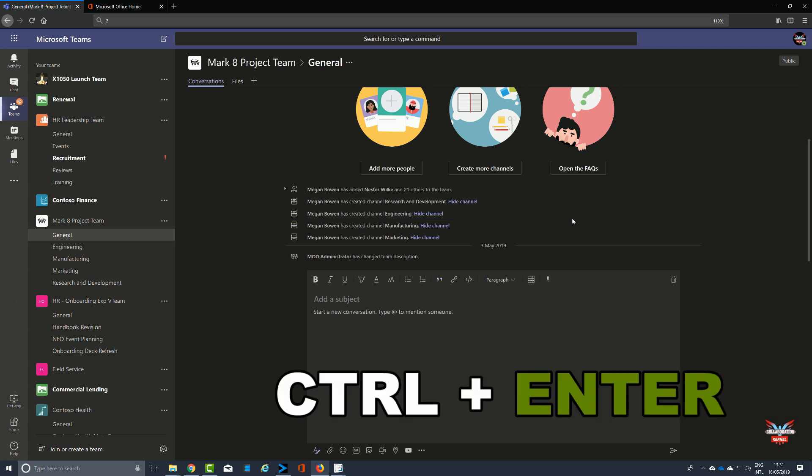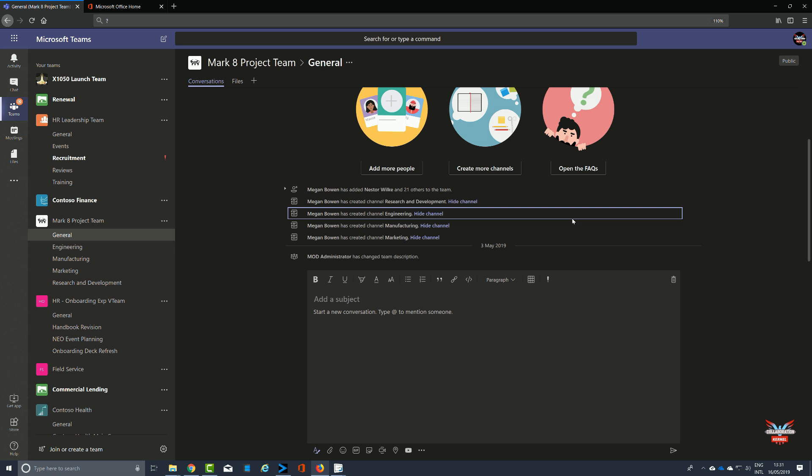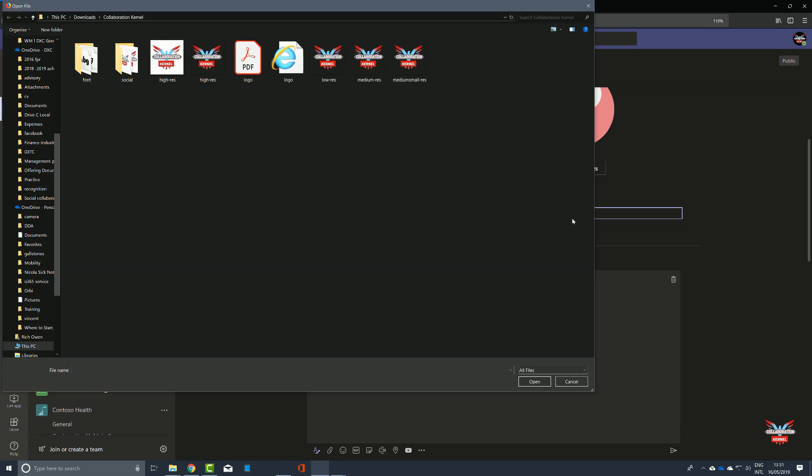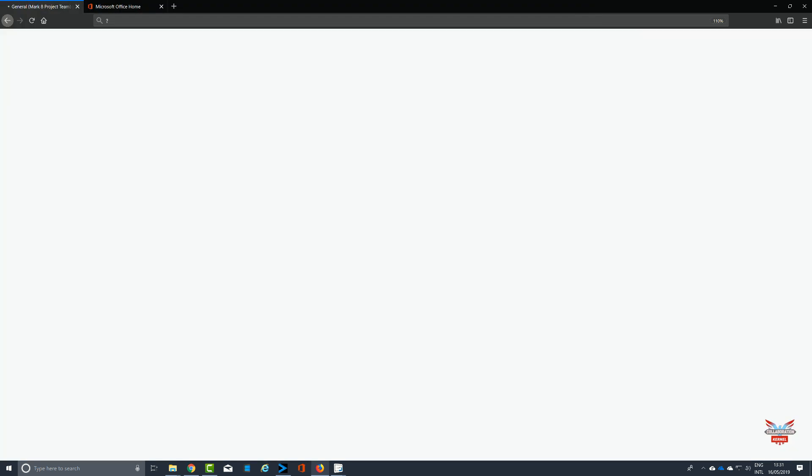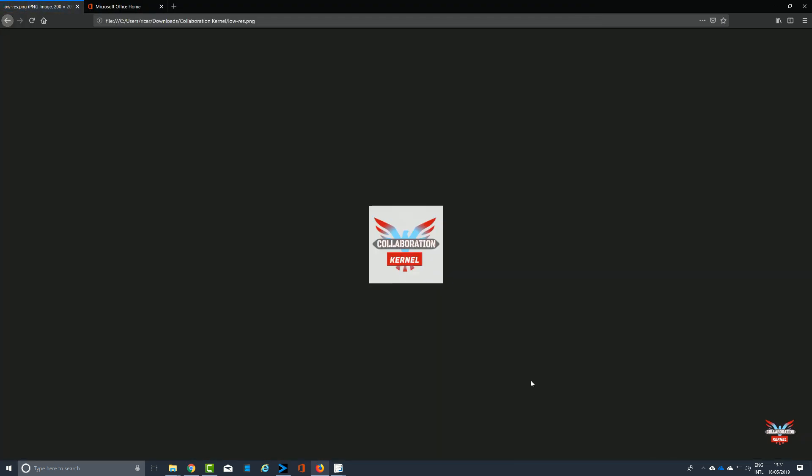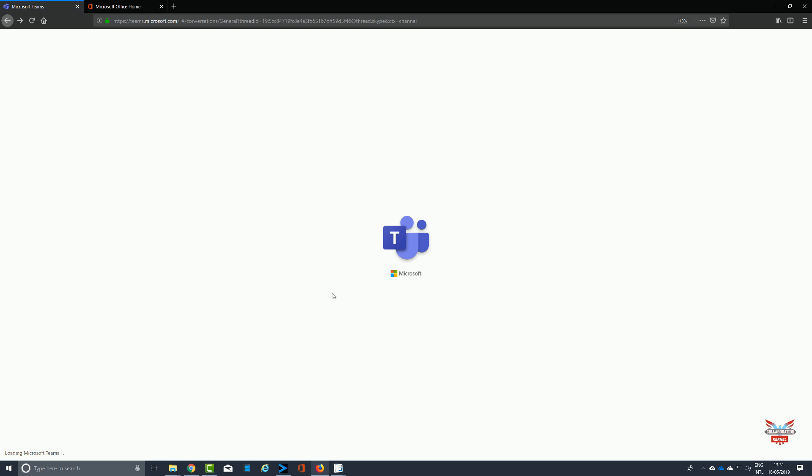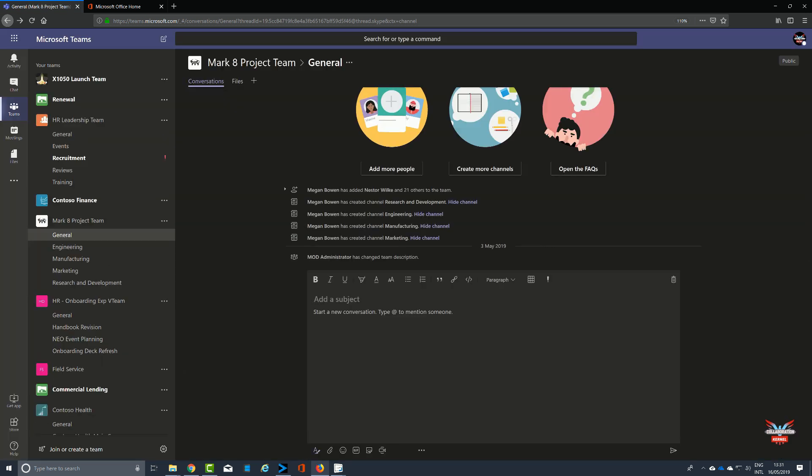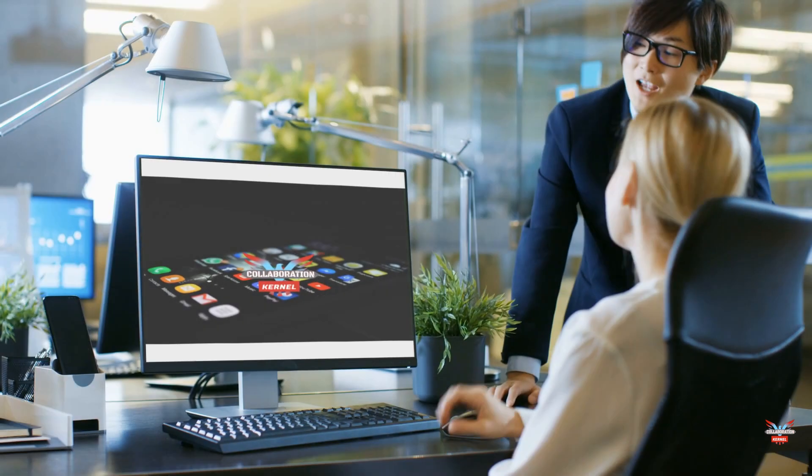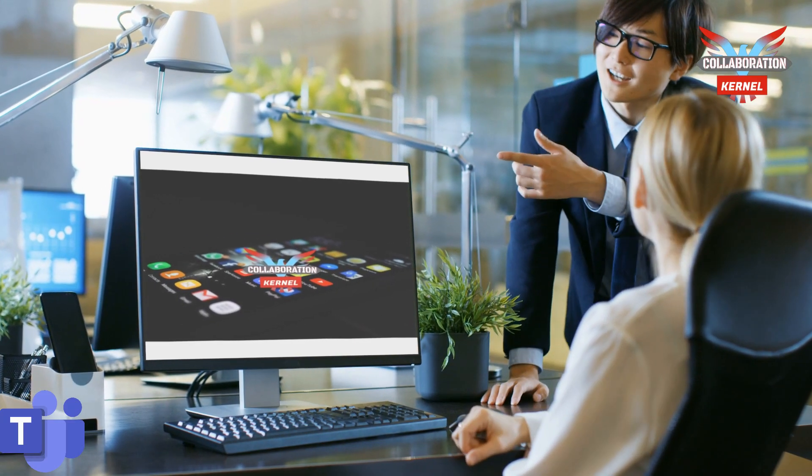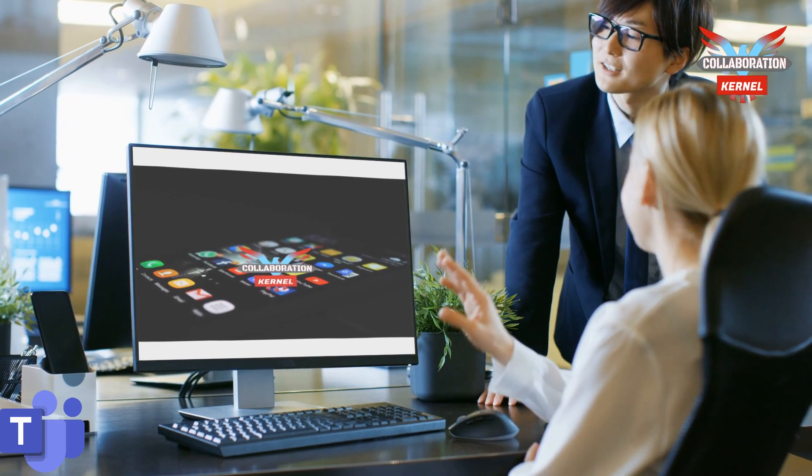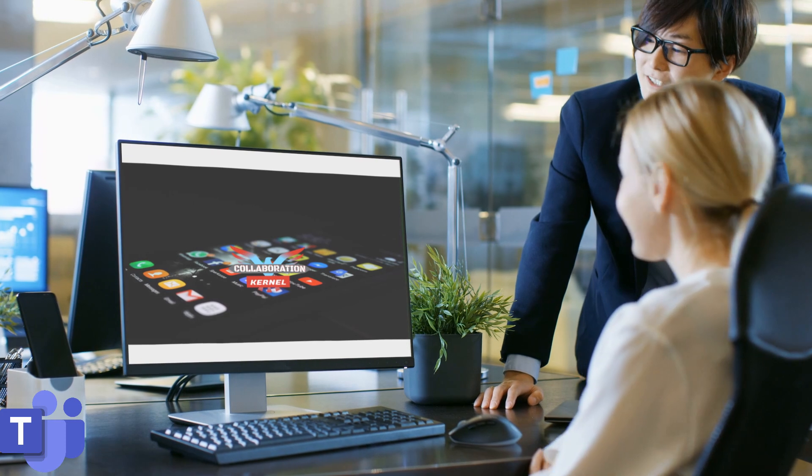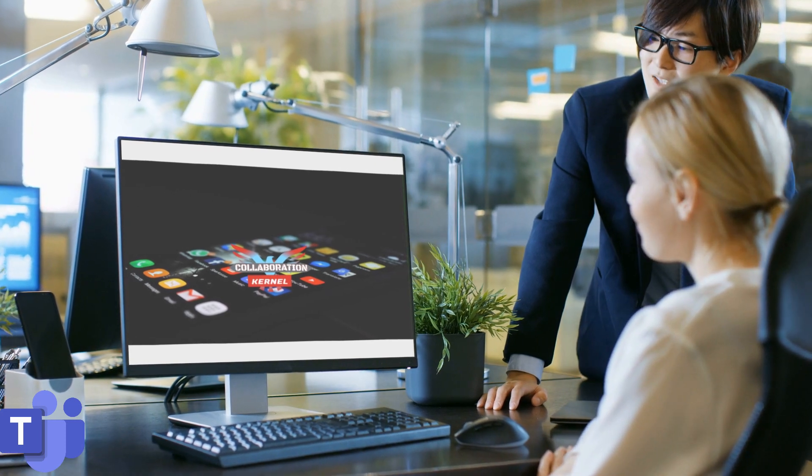To send, Control and Enter. To attach a file, Control and O. There we go, we've a trap to attach that collaboration kernel file. Let's move back to start a new line, let's wait for Teams to get back together. Shift and Enter.